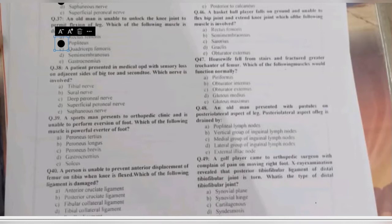Question 38: a patient presents with sensory loss on the adjacent sides of the big toe and second toe. Which nerve is involved — tibial nerve, sural nerve, deep peroneal nerve, superficial peroneal nerve, or saphenous nerve? Sensory supply to the adjacent sides of the big toe and second toe on the dorsal aspect of the foot is supplied by the deep peroneal nerve.